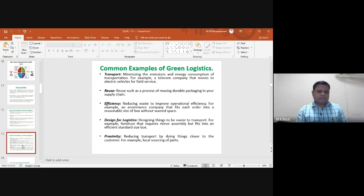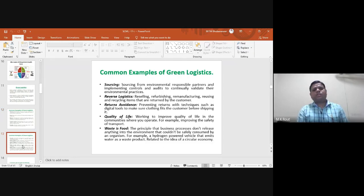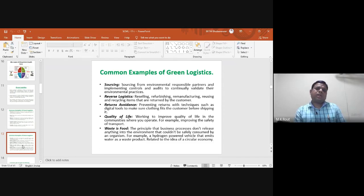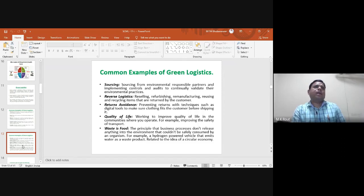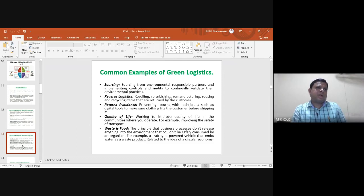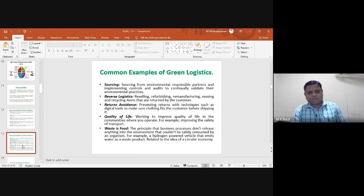This directly enables proximity through local sourcing of parts and sub-parts. In the case of sourcing, companies must source from environmentally responsible partners who implement environmental quality controls and conduct audits for continual improvement and evaluation of environmental practices. This applies especially in assembly centers, process industries, manufacturing industries, and metal industries.